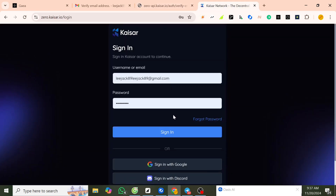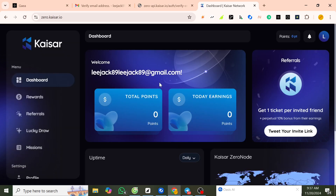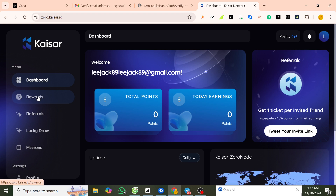We go back to login, now we save. We have successfully created an account. In the account section you can see the options available.